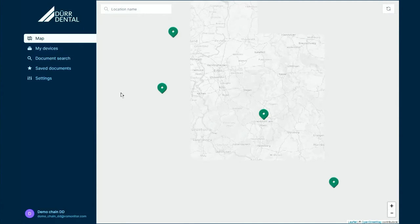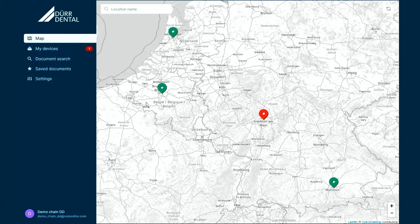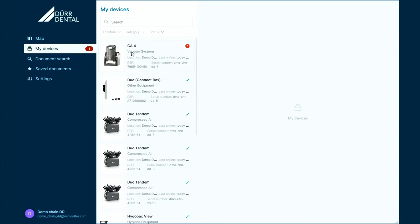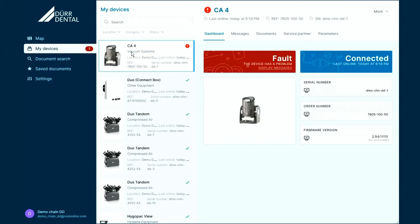In this case, we have an example of a practice network with several locations. If one of those devices in a location has a notification or a warning, it is shown in this user interface and you can see it in the list of your devices. It's highlighted here, and you also get notifications on your PC and via email.